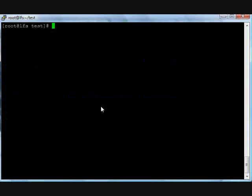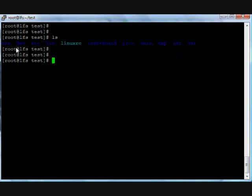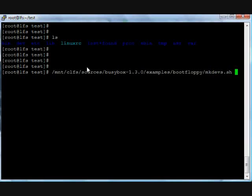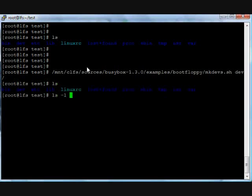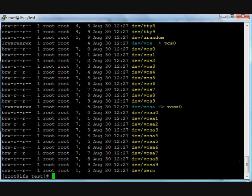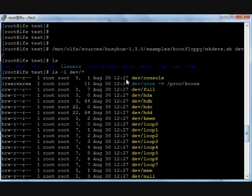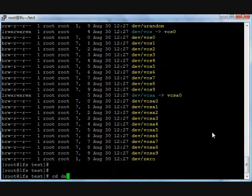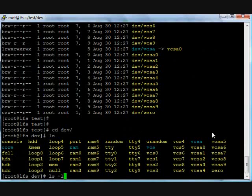Dev directory, which is a script you can find in the PCBox source directory, which is already there. Example: boot floppy, mkdev script. Enter. Okay, log into the dev directory. Let's look. Yeah, see the devices created: console, tty, loop device, which is required to boot Linux. ls -l. Yeah, okay.